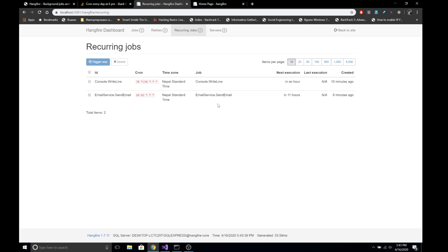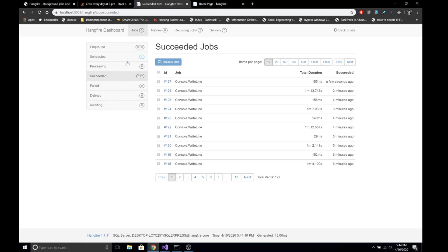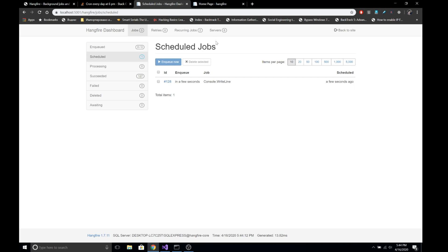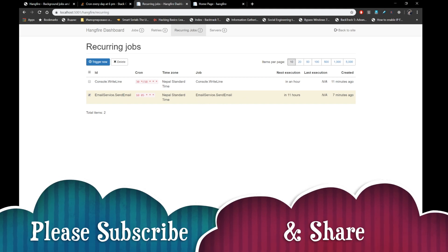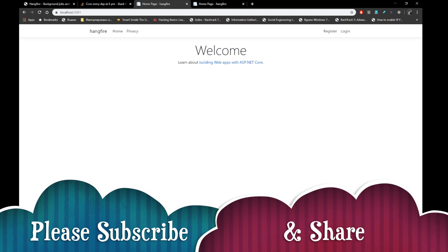In this way we can use Hangfire to schedule application tasks and background processing very effectively. We can view completed, succeeded, and scheduled tasks from the dashboard, and remove or delete them. We can also trigger a job immediately by selecting it. This gives great flexibility and Hangfire is free for commercial use. If you liked this video, please subscribe and share. Thanks for watching and have a great day.